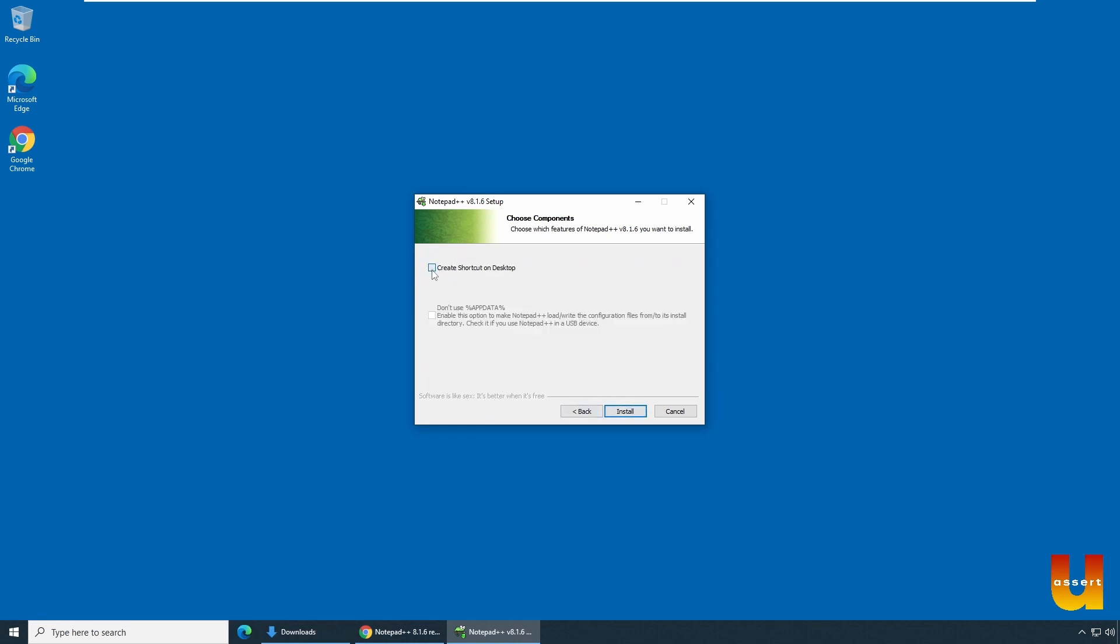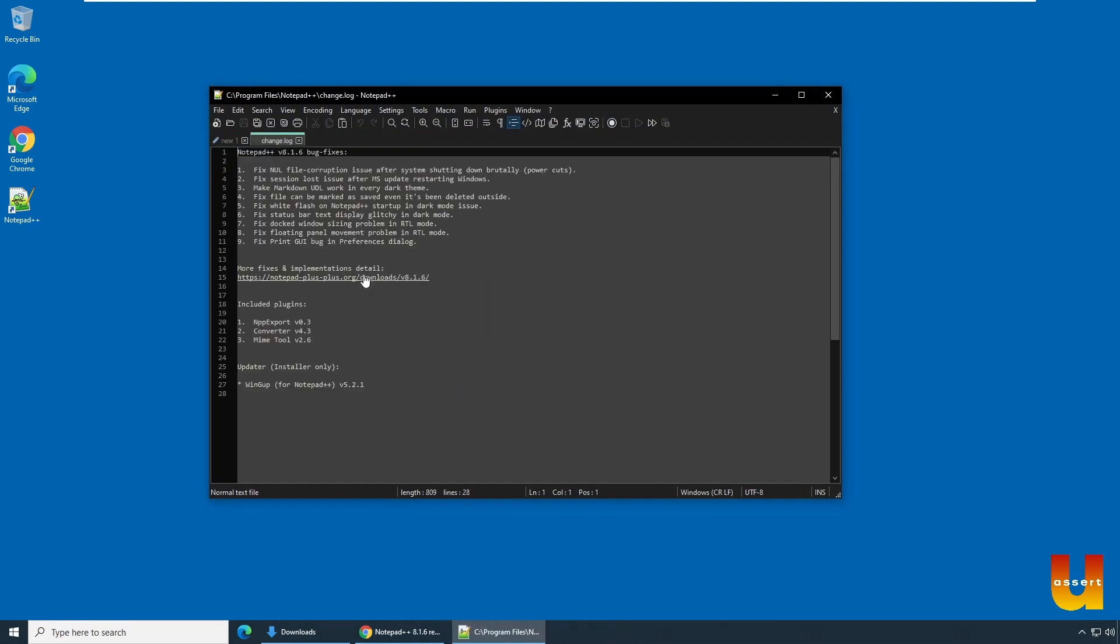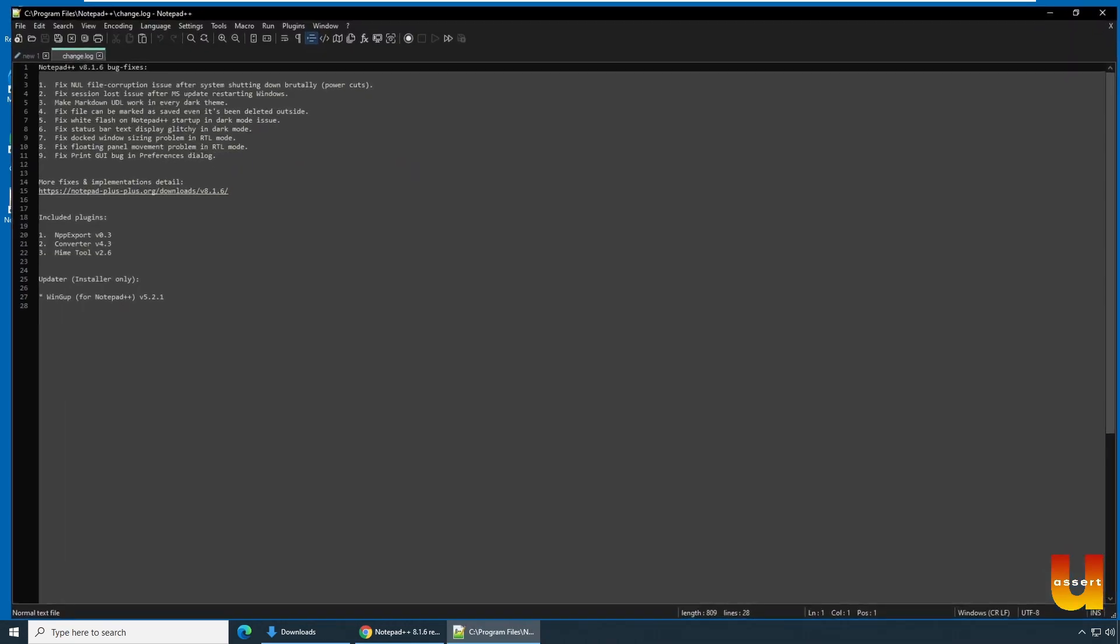And I would like to have a shortcut in the desktop. Create shortcut on desktop. And click install. You should see now we have installed. Click on finish. Should launch our Notepad++.